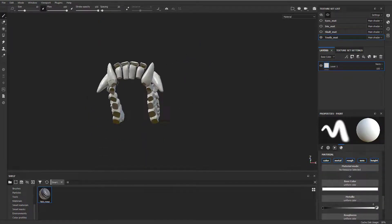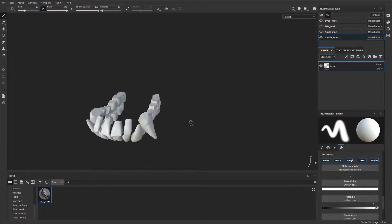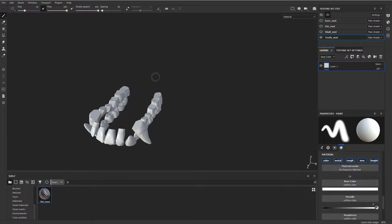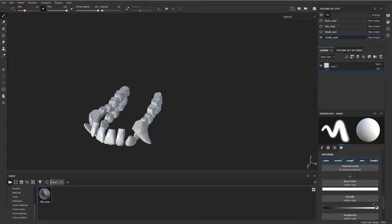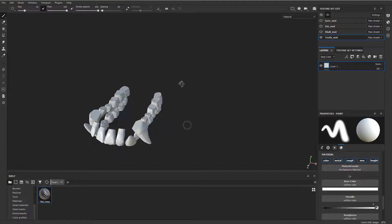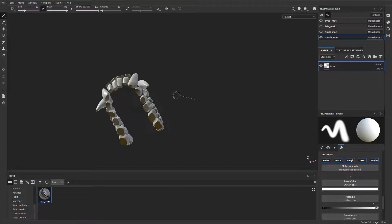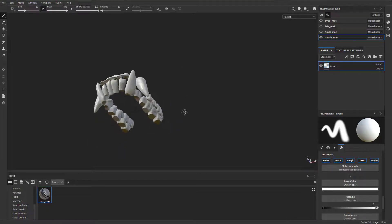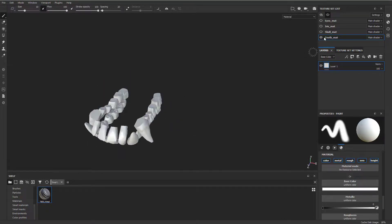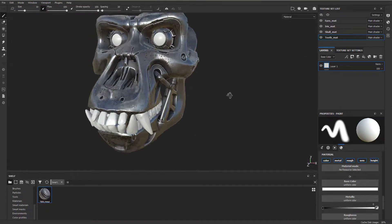I did read that the subsurface scattering and iray worked better if it was closed meshes. I got it to work both ways. So I don't know if that's old information or not, but I went ahead and capped them just in case.